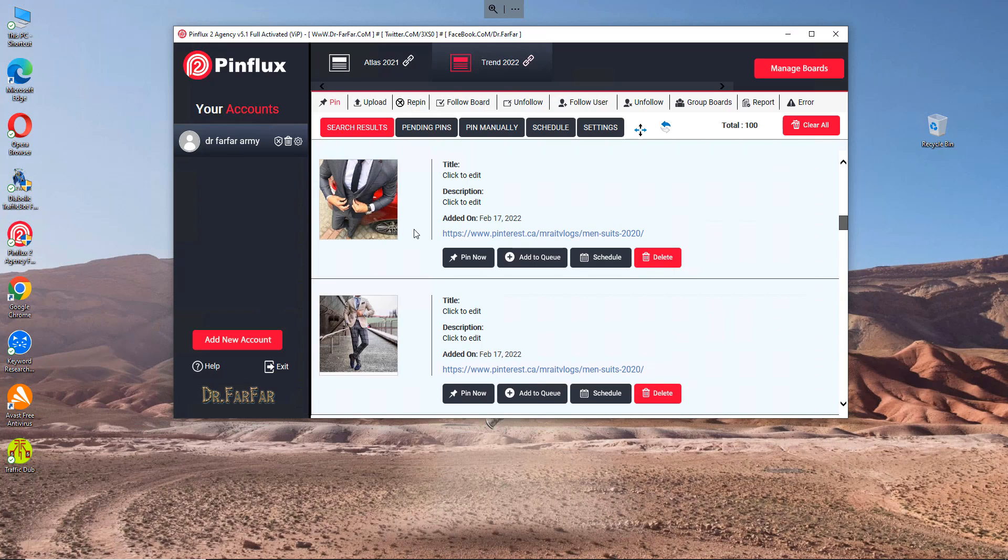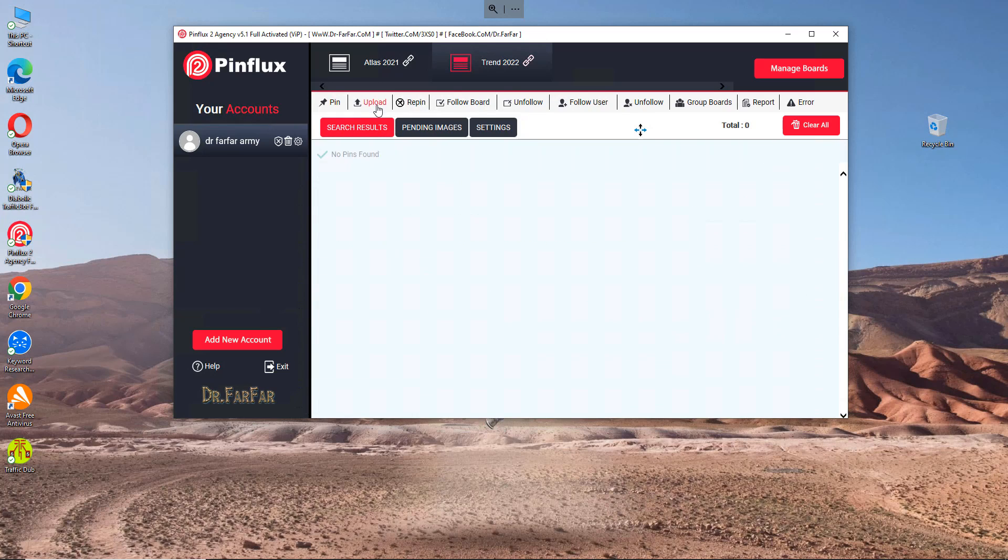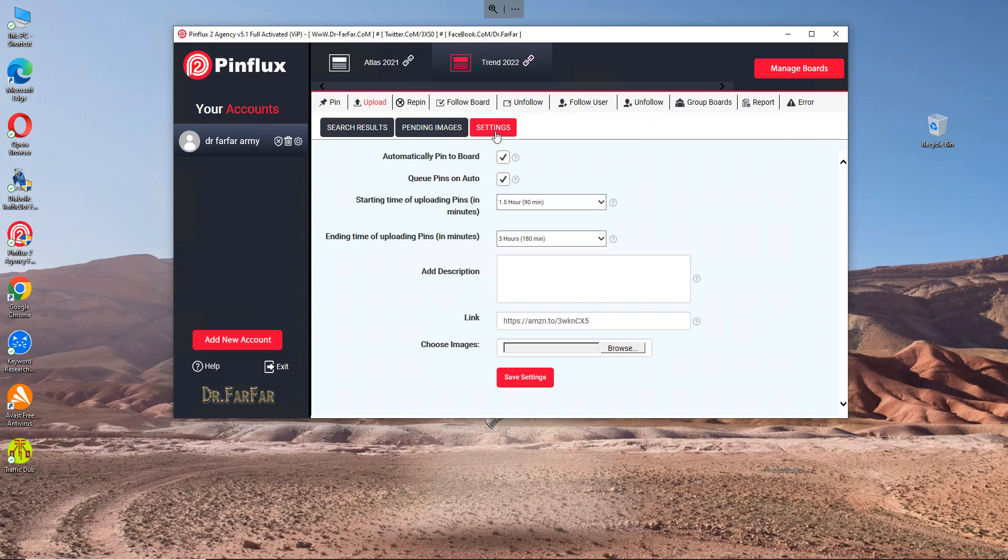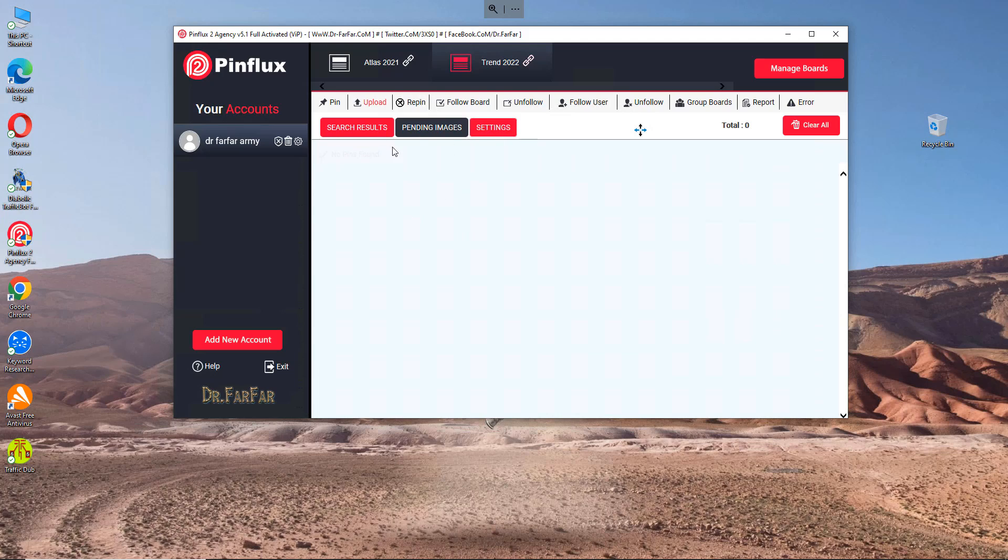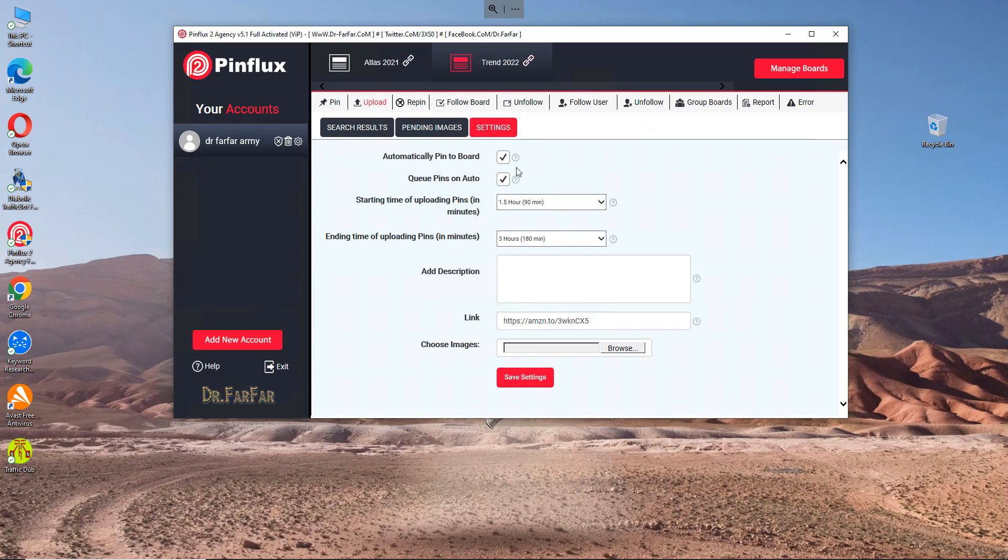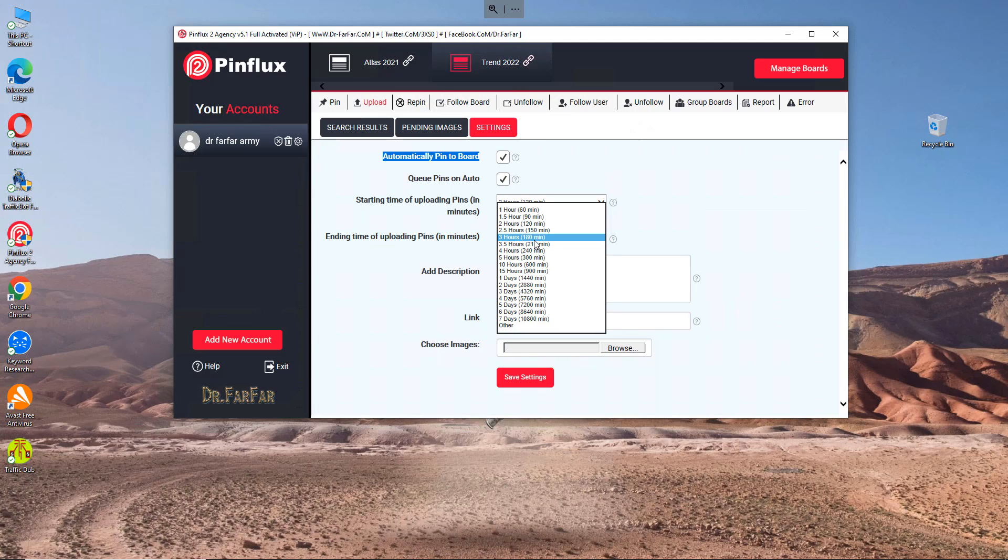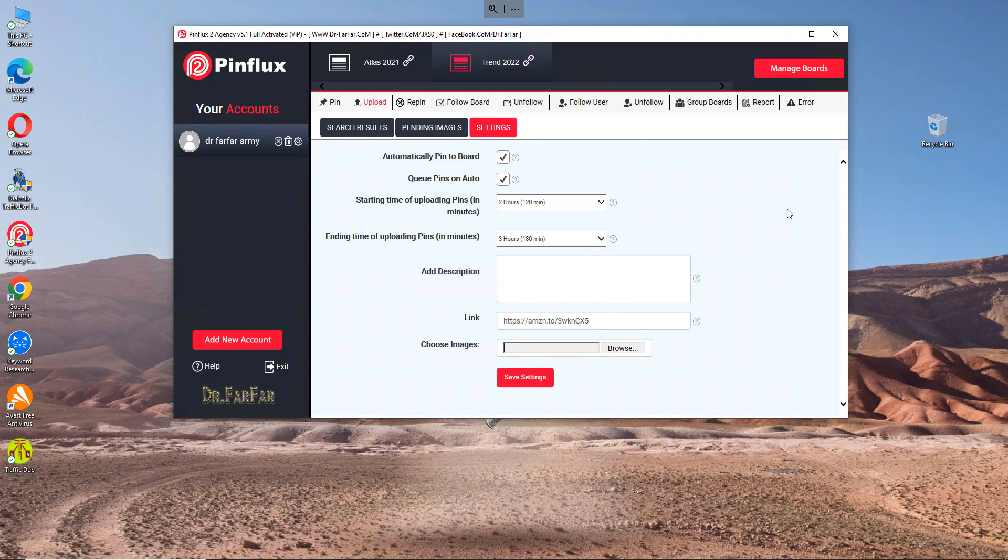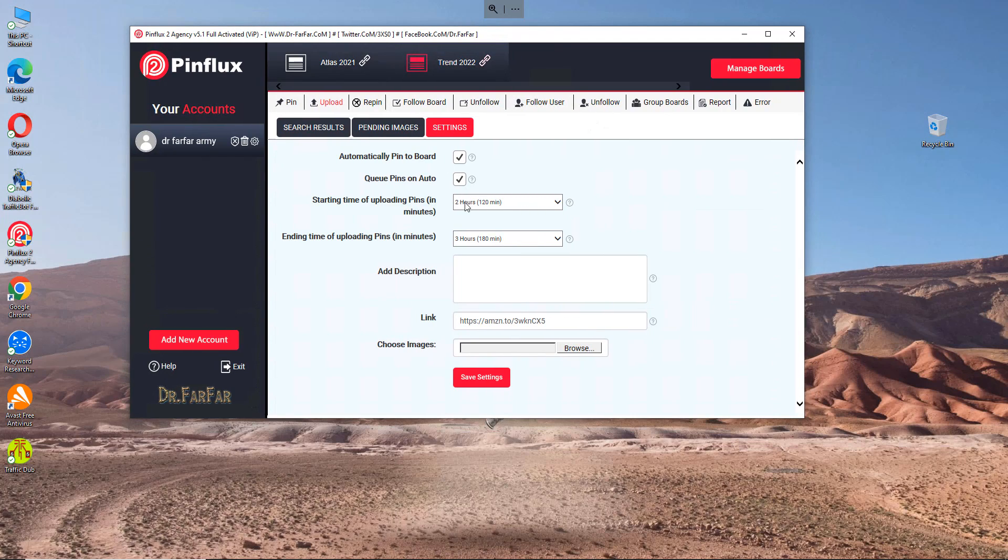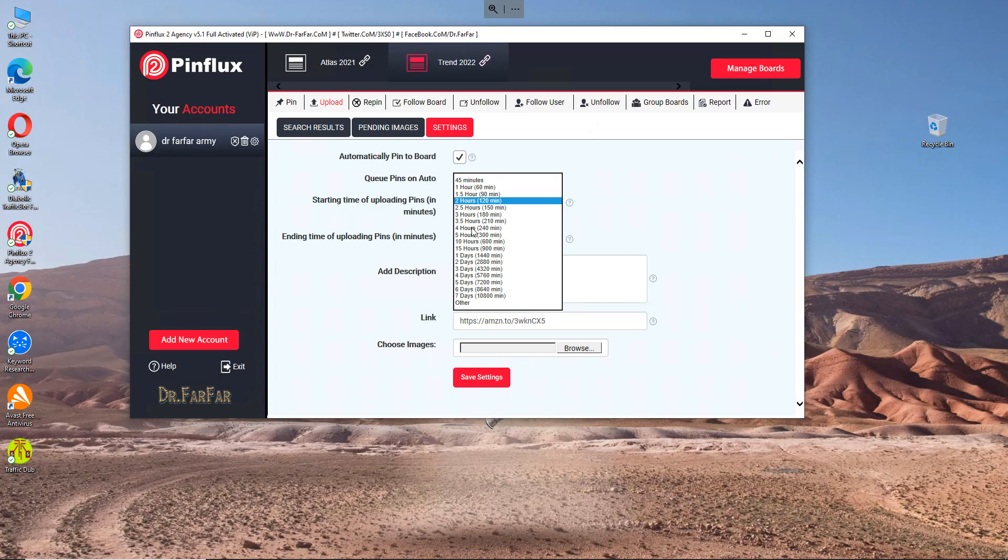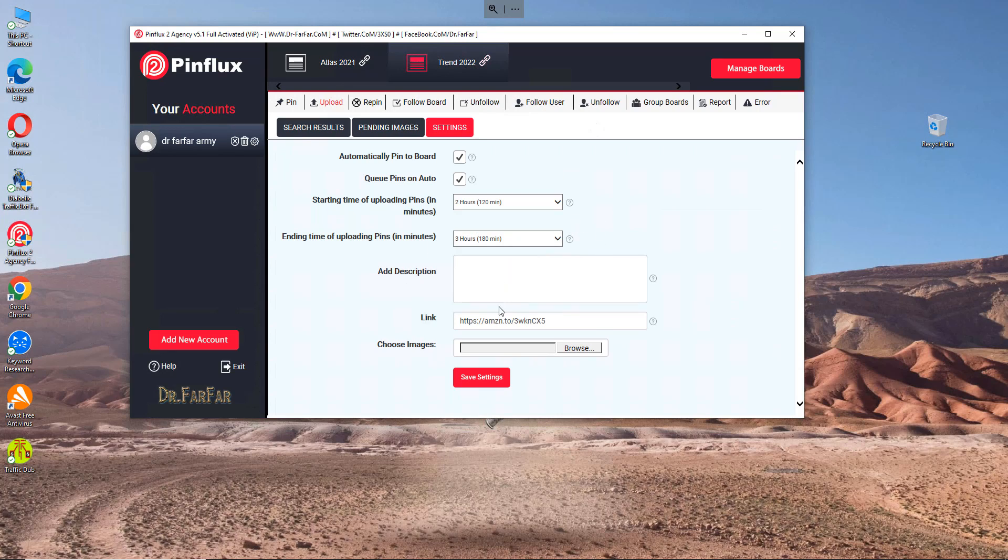We will use upload. Come here and create a campaign. There will be an option to pin automatically to board, which means these pins will go automatically to board. I want to add them to the queue and select between two hours and three hours. Why? Because lately Pinterest has become more strict as many people are using these bots. To avoid any account shutdown, please use two or three hours, or more like four or six hours.